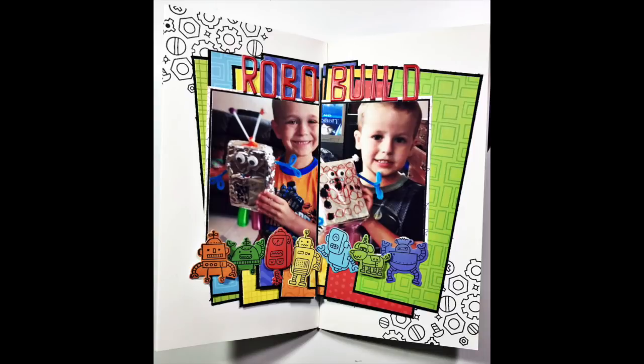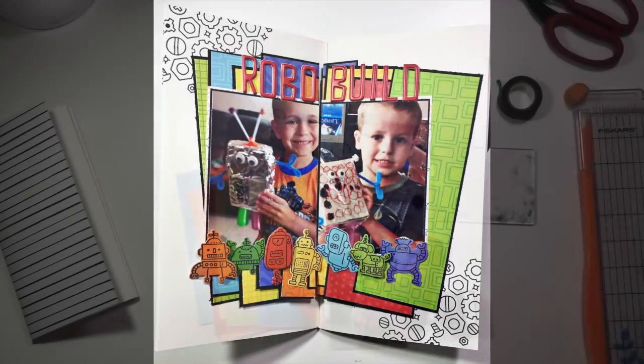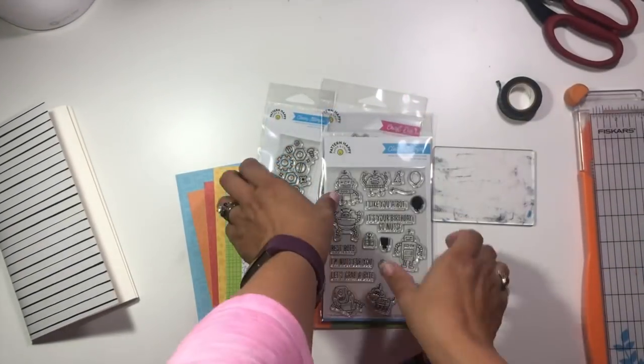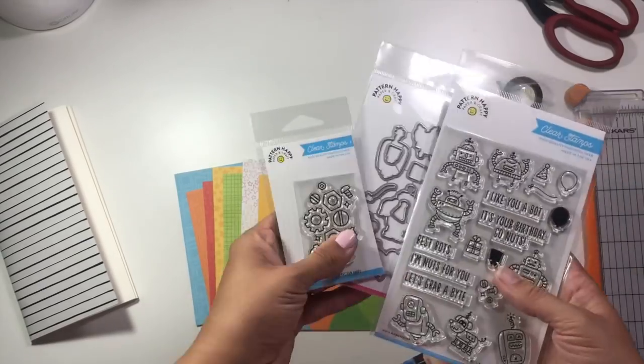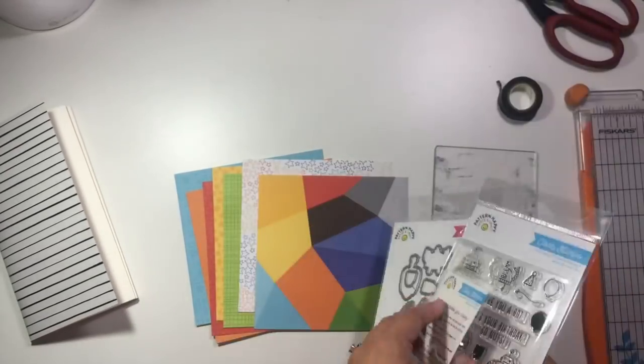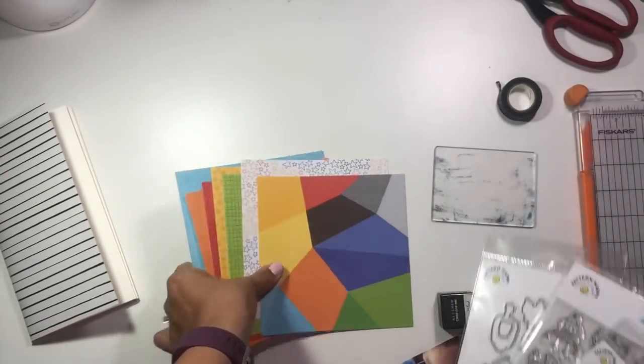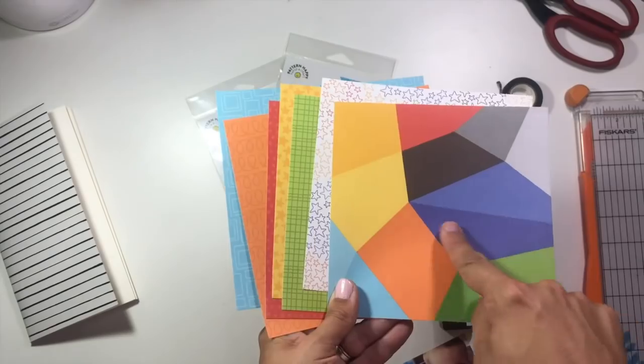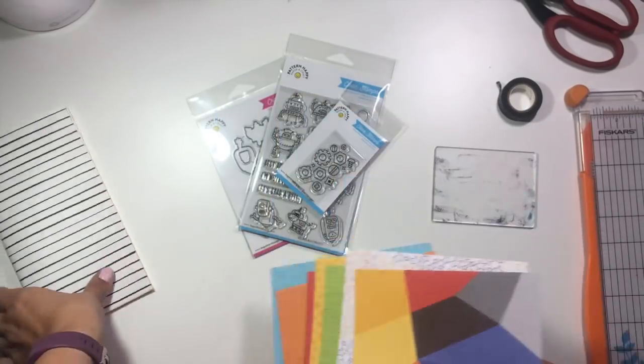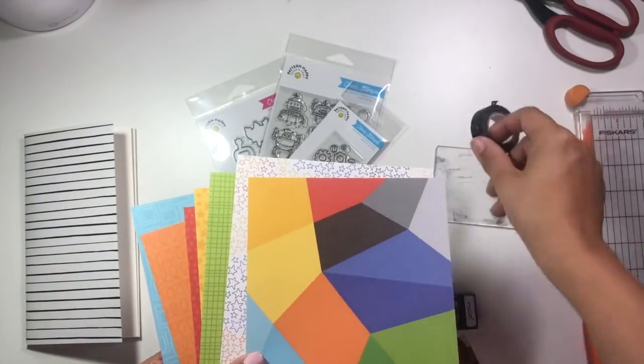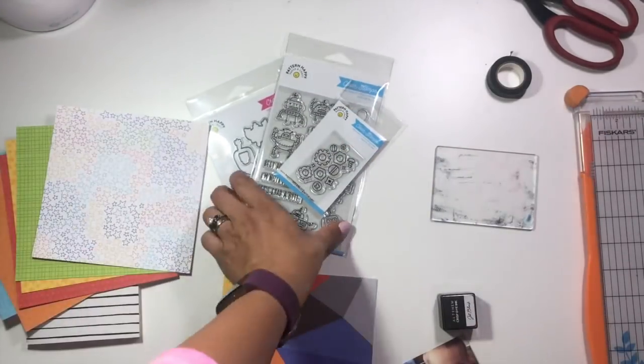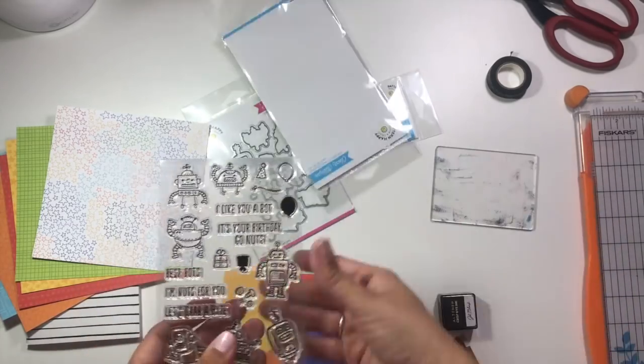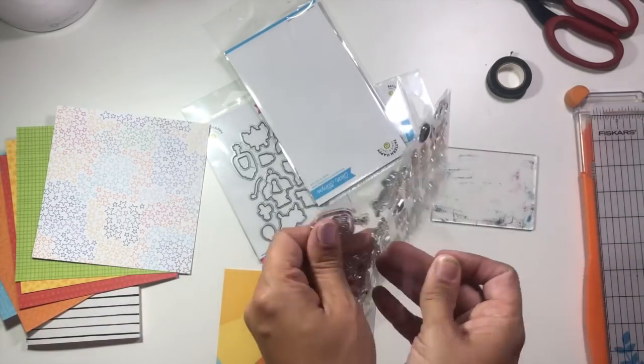Hi guys, it's Christina from Redefine Creative and I'm back with a project for the Pattern Happy design team. I'm going to be working in my traveler's notebook today and I've grabbed a bunch of pattern paper from Pattern Happy as well as the Best Box stamps and dies and the Nuts and Bolts stamp.